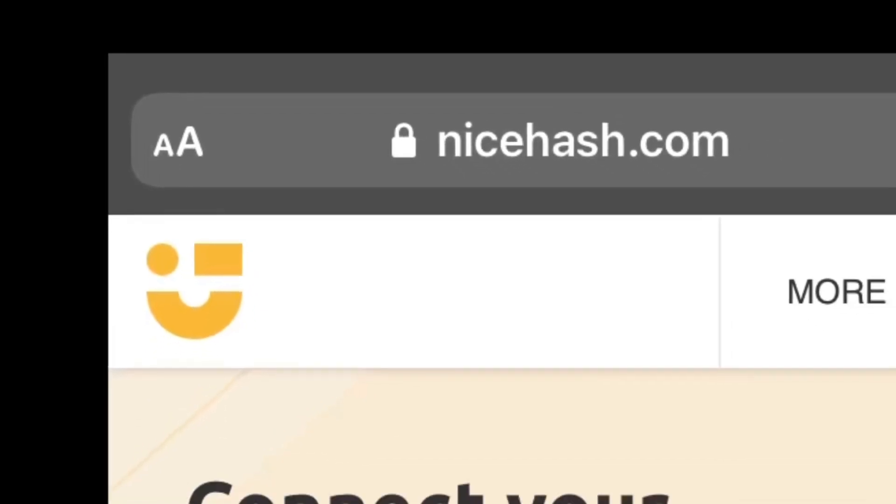Just go over to NiceHash.com, create an account, and add the addresses to your miner. It's that simple.